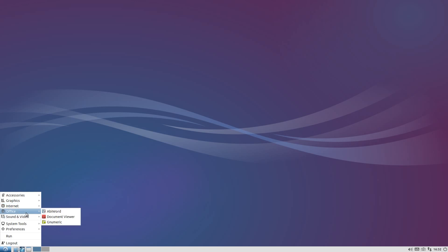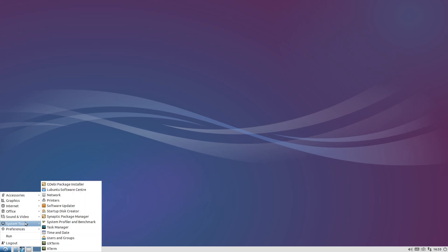We get Pidgin for our internet messaging, Sylpheed for our mail, and Transmission for our BitTorrenting if you do that sort of thing. Office is AbiWord and Gnumeric and the Document Viewer again. Sound and video - this is where it lets me down a bit, but as we said before you can actually install what you really like so it doesn't really matter.